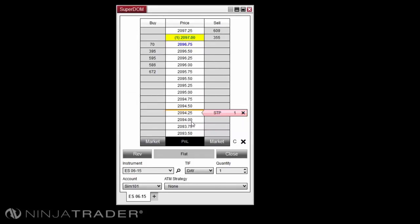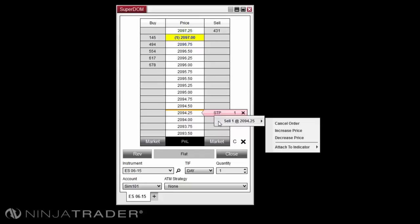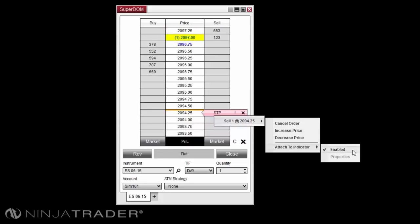In either the Superdome or ChartTrader, you can enable or disable indicator tracking by right-clicking the order tag, hovering your cursor over the order you wish to modify, then hovering over Attach to Indicator. You can also access the Attach to Indicator properties window from here.